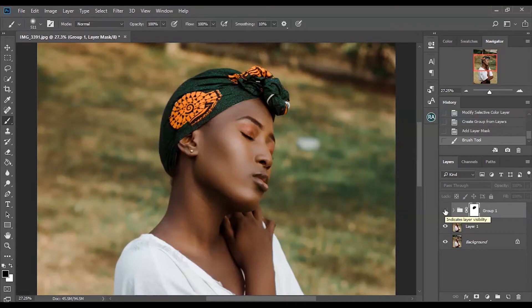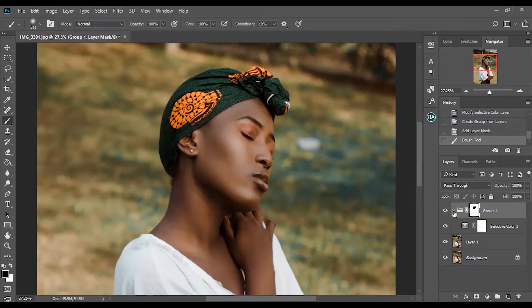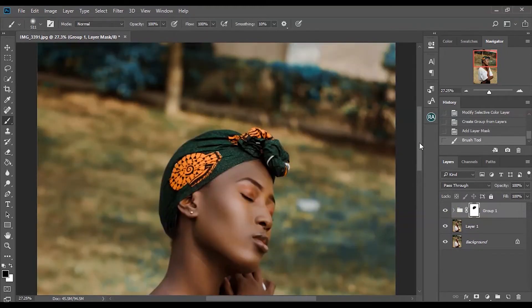Why? Because I brushed over the head wrap — that's the specific selection I made on the head wrap. That is why I created the mask: so only the greens in the background are affected, and the head wrap is brushed out so it won't be affected as well.